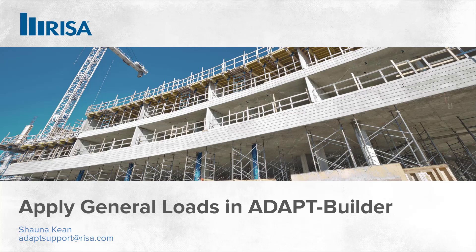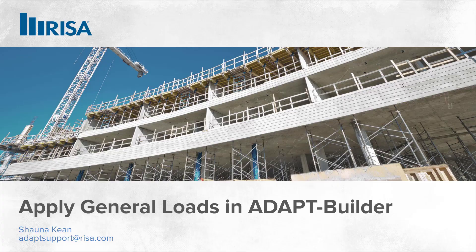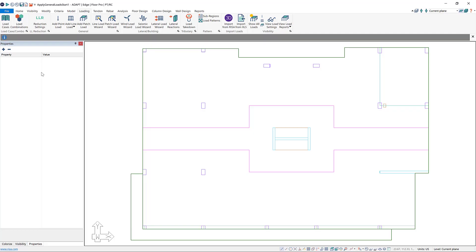In this video, you'll learn how to apply general loads to your builder model. All of the icons to apply general loads are located on the loading tab in our ribbon up here.